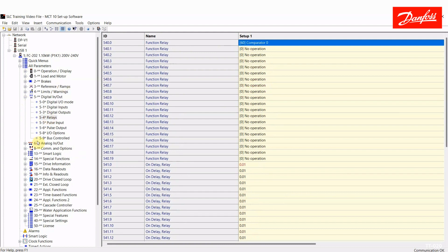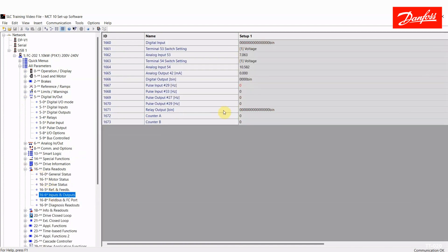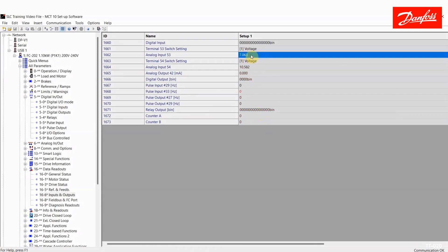So, when that comparator is true, relay 1 will actuate. So, let's take a look at that. I'm going to go to group 16 here where I can see my input and output status. This is the status of all my relays. Here is analog input 53.